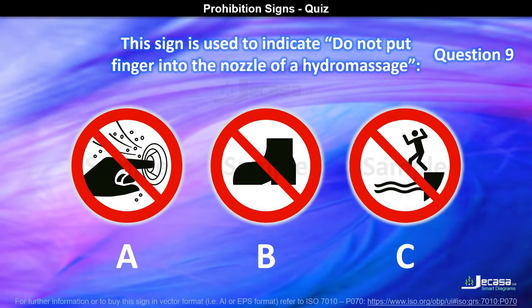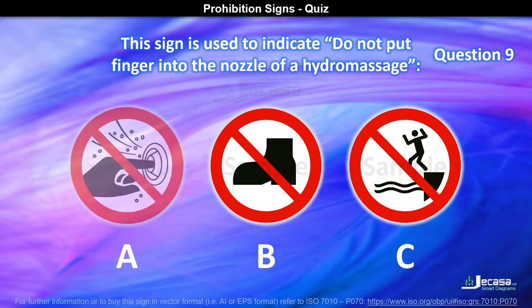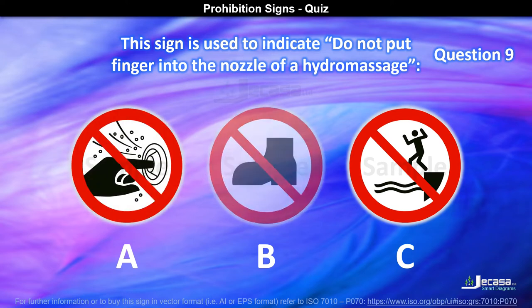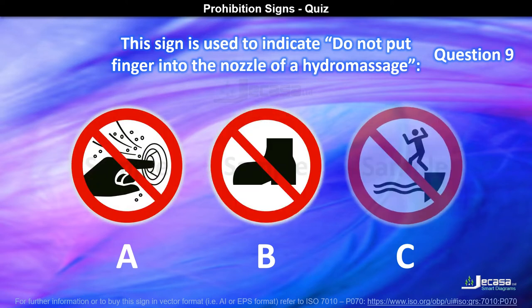Question 9. This sign is used to indicate do not put finger into the nozzle of a hydromassage. Is it A, B, or C?